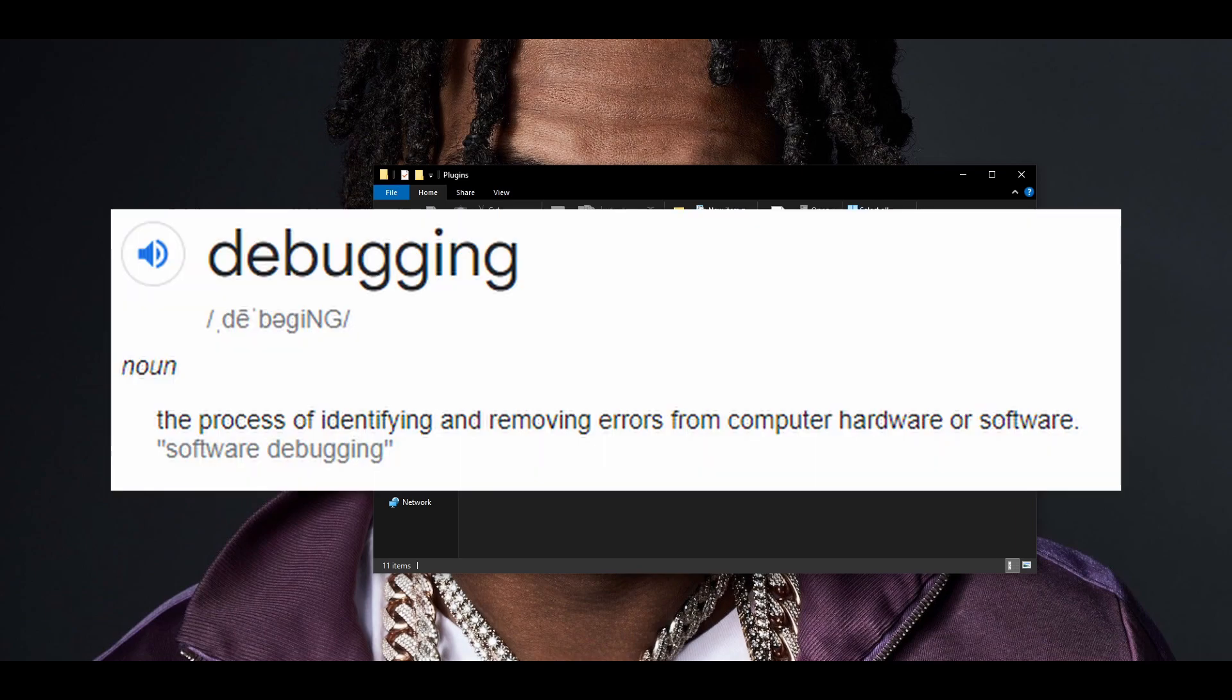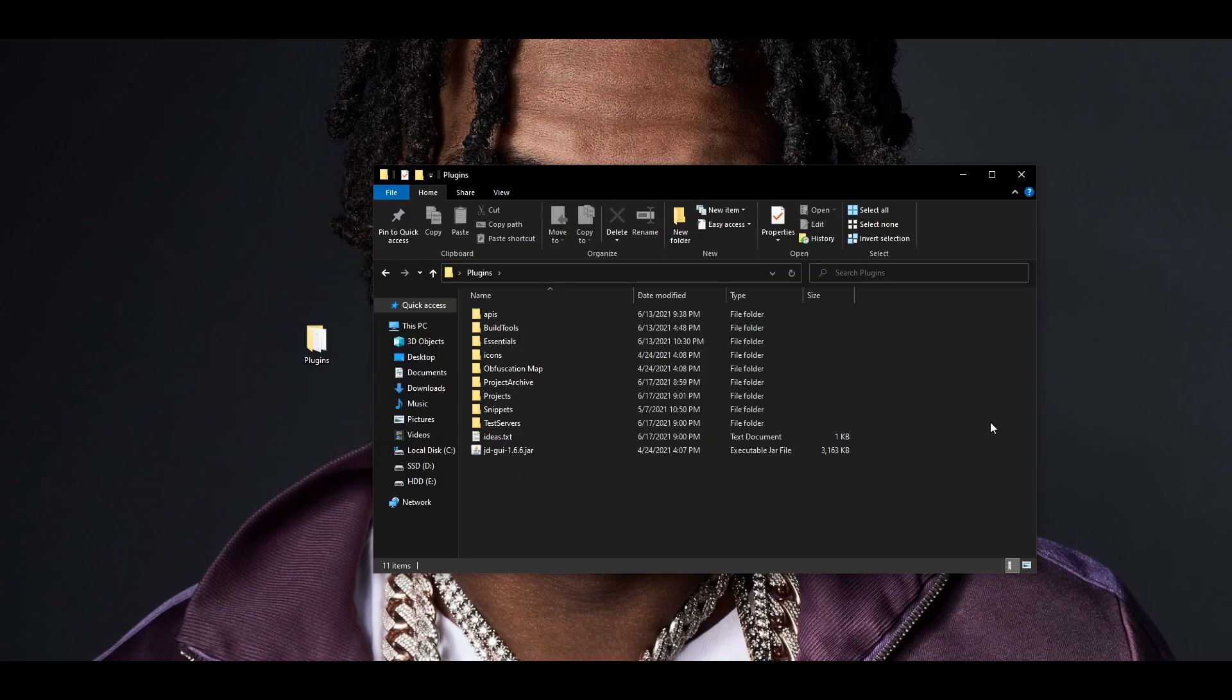Debugging is the process of identifying and removing problems from your software. As you program, you will run into issues. Something may not work correctly or the program may not even build at all. To help solve this, most well-made IDEs have a debugging tool. The debugger allows you to step through your code line by line as the computer is running it. This allows you to see exactly where the error is and help you further identify the problem.